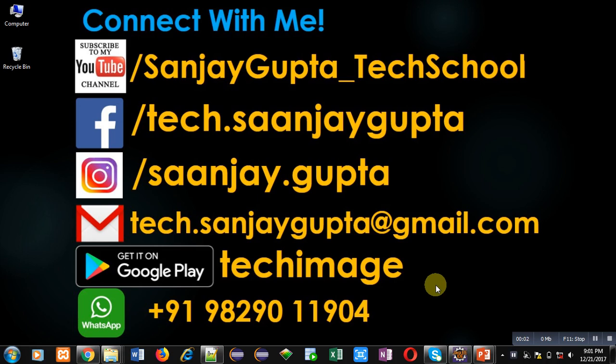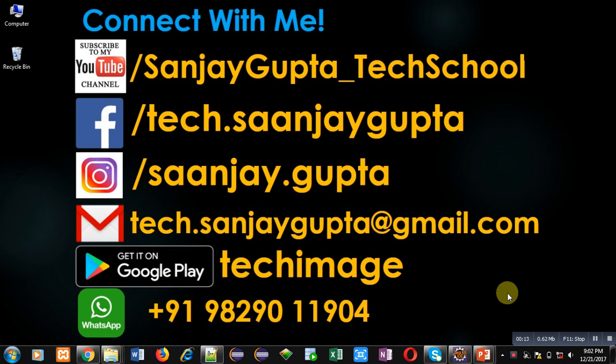Hello friends, I am Sanjay Gupta. In this video I am going to discuss the keyword transient which is used in Java for object serialization. If you want to subscribe to my YouTube channel, you can click on the link.